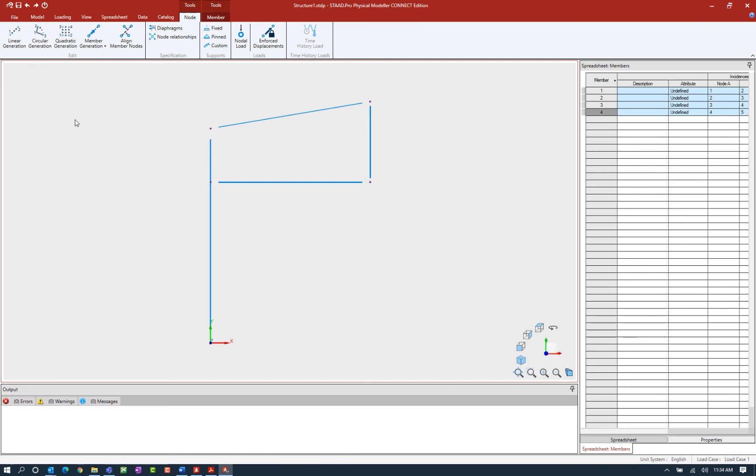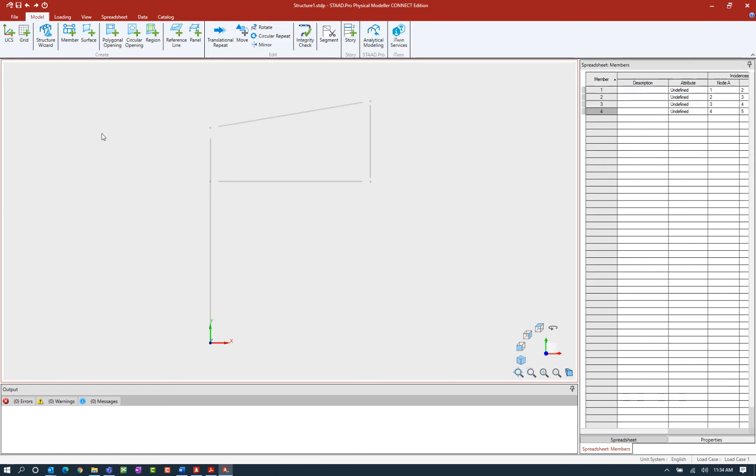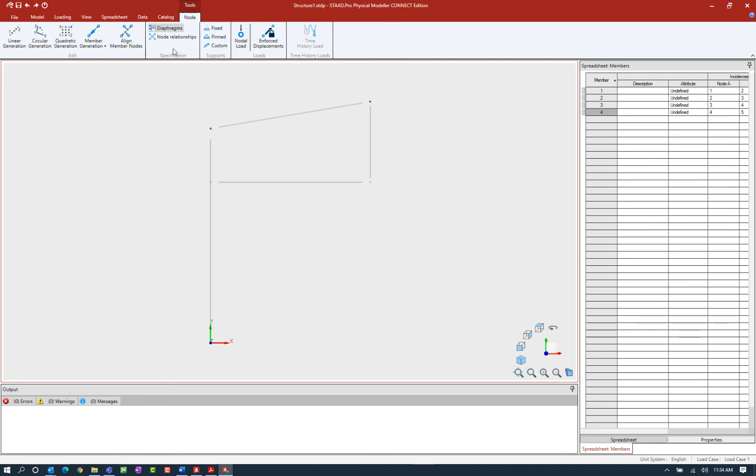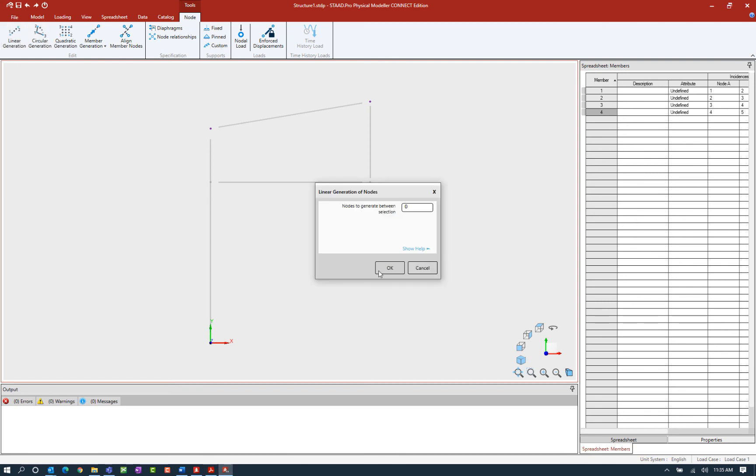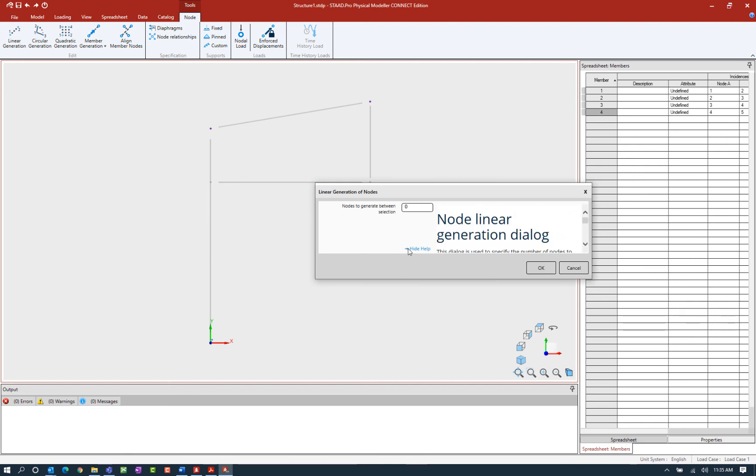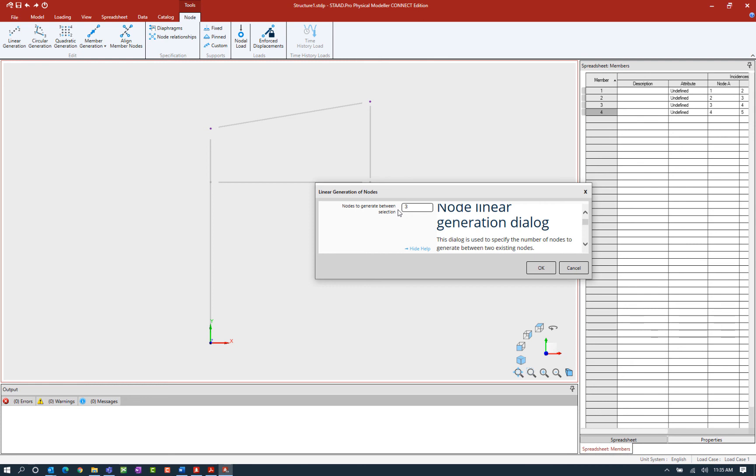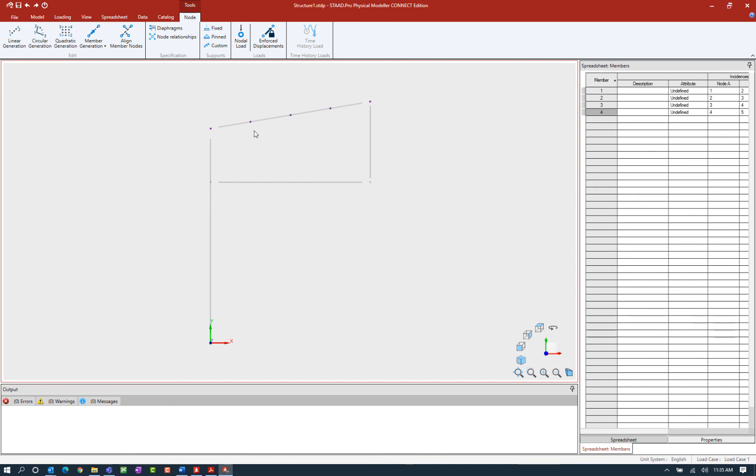I'm going to unselect everything and select my nodes in order, and I'm planning on using the linear generation of nodes tool. So I'm going to select my first node, hold down my control key, and then select my second node. With those selected, I will now go to the node tab in the ribbon toolbar and click on the linear generation icon. The program is going to ask me how many nodes do I want to generate. I'm going to choose to generate three nodes and they will be equally spaced between the two nodes that I selected when activating this tool. Let's go ahead and click OK, and we can see our three nodes have been added.